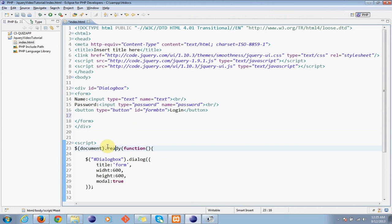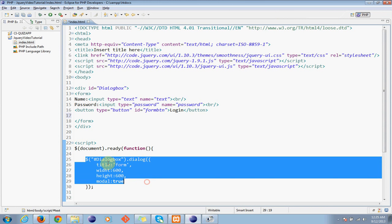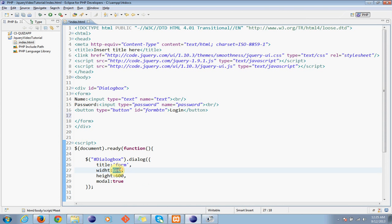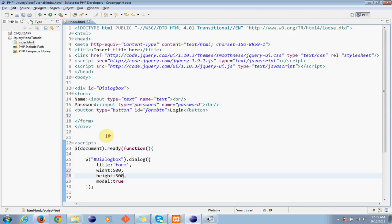But for now I'm just using the ready function. Dialog - I have created the dialog with title and width, height and modal true. And here in the dialog division I have created the input and password.